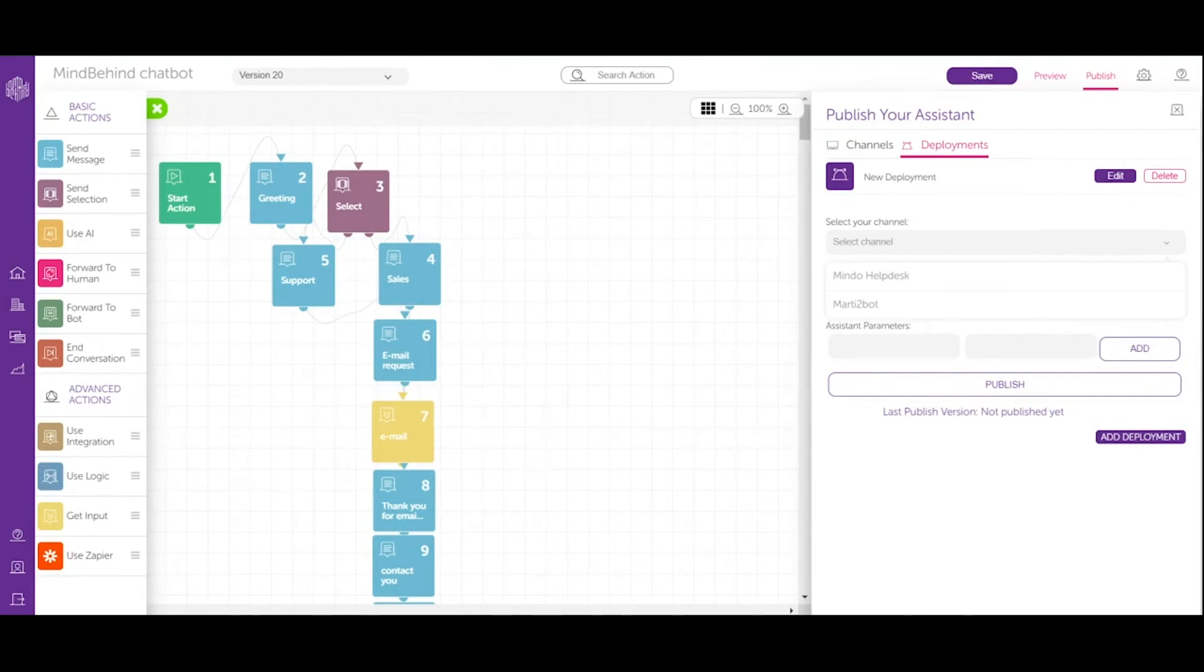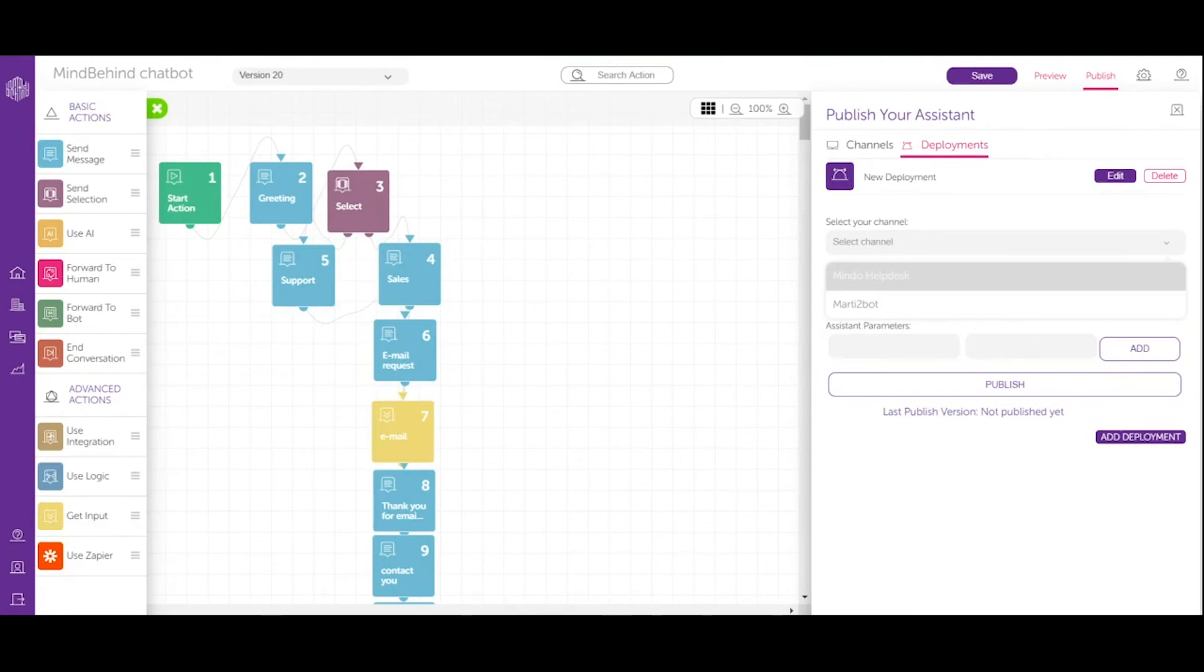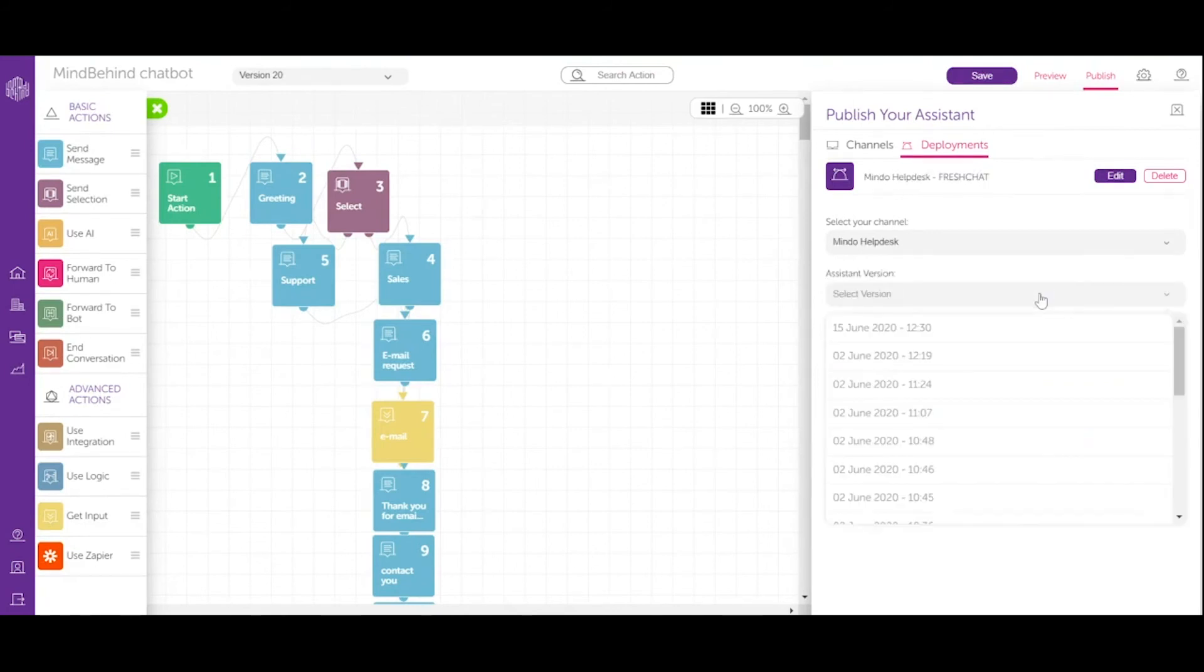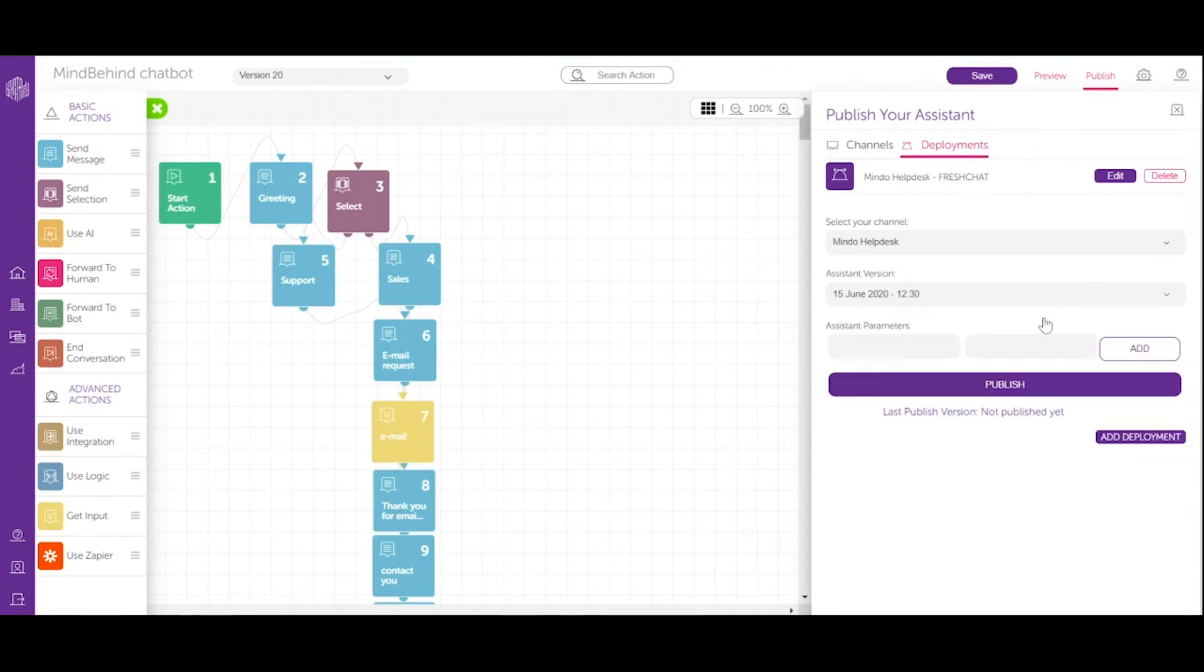Since I've connected my company just to two different channels, right now I have two different names that I prepared my chatbot with. So let's choose Mindo Healthdesk and now let's select the version of my chatbot, which is simply right now the last one that I prepared. And now simply I will publish.